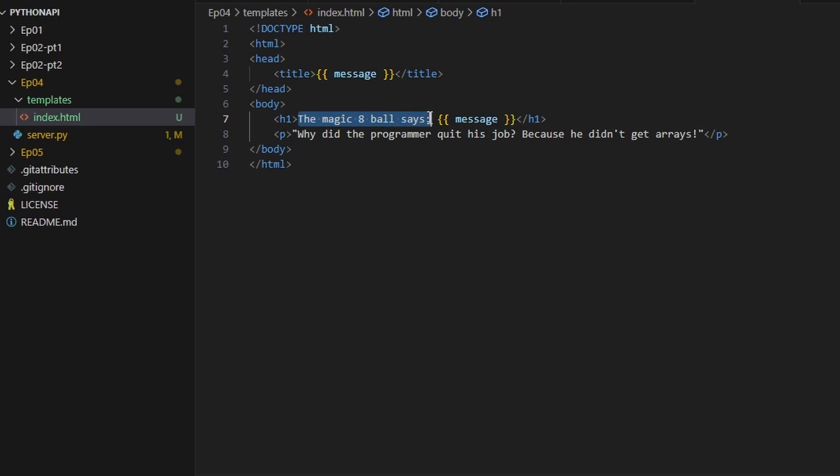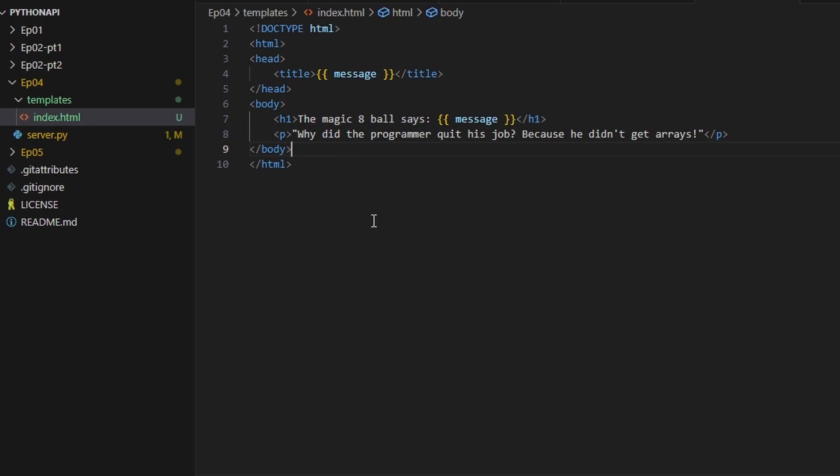And it's going to say the magic eight ball says whatever our message is. Then we're going to have a paragraph that says, why did the programmer quit his job? Because he didn't get a raise. That's a good one.